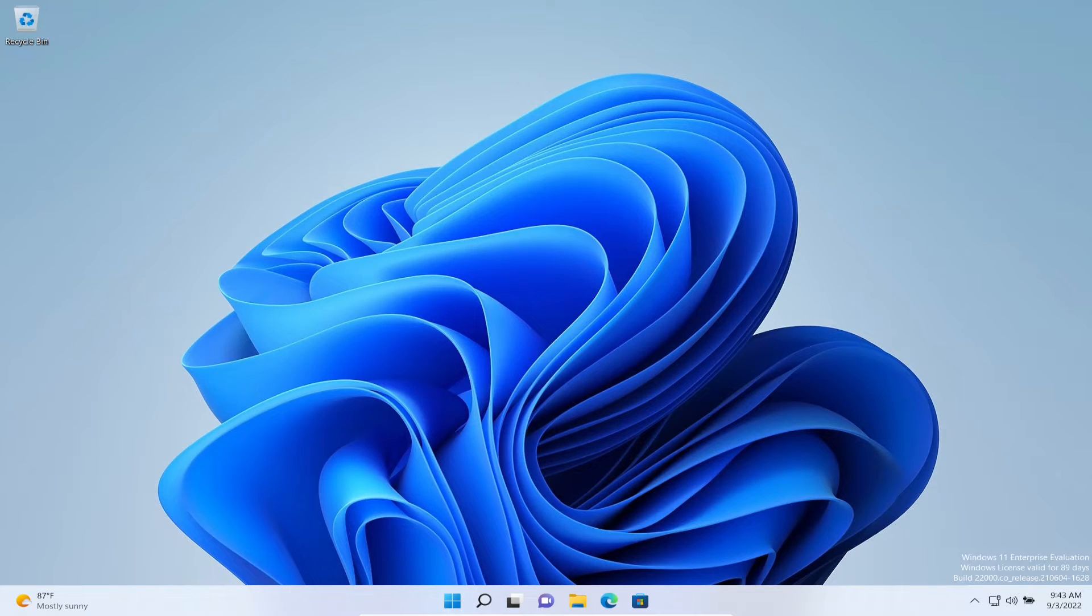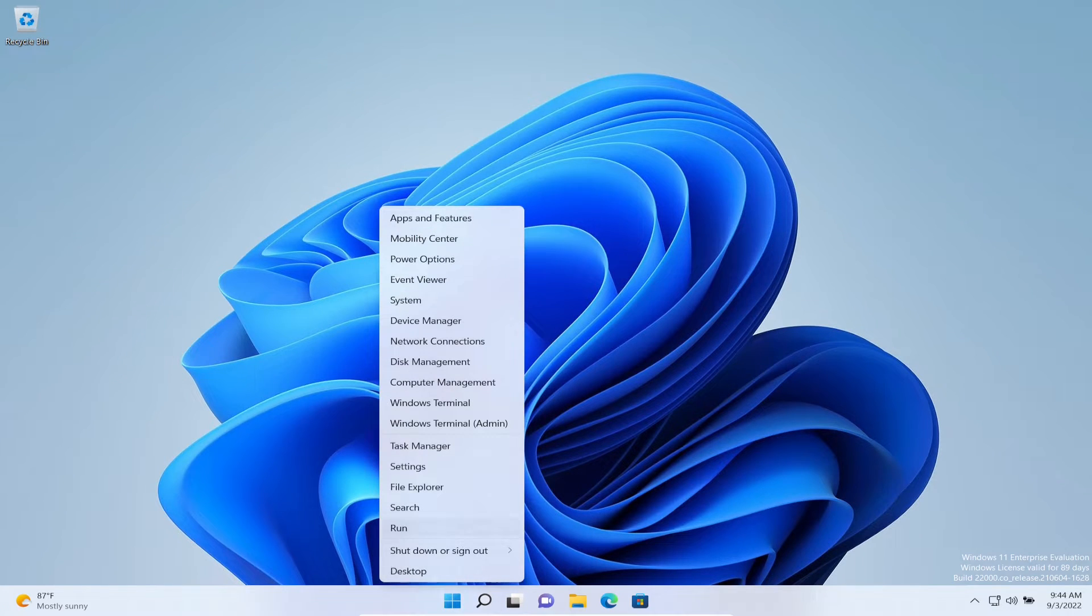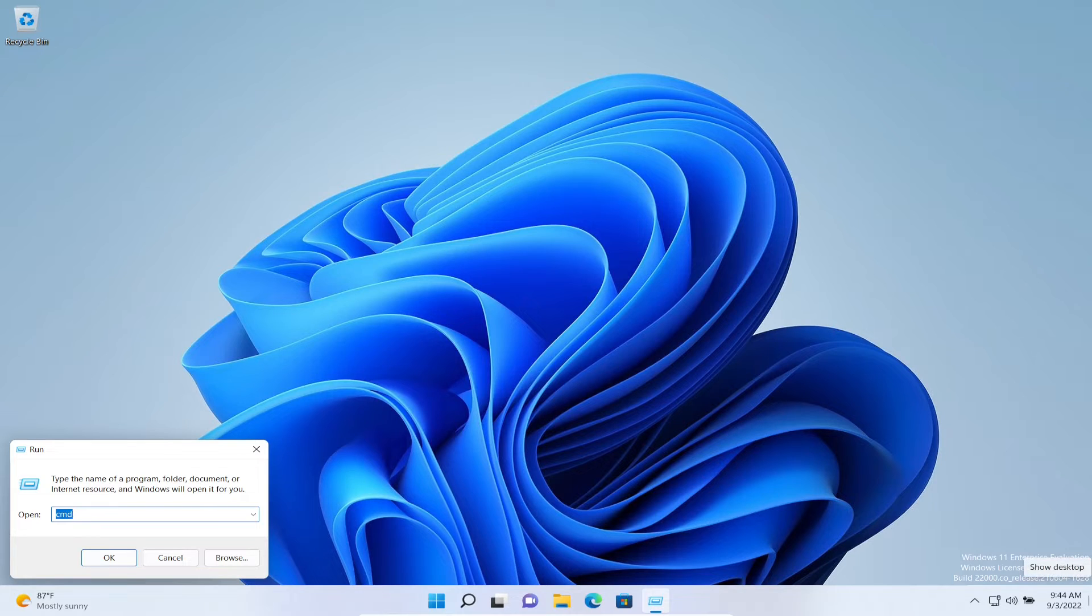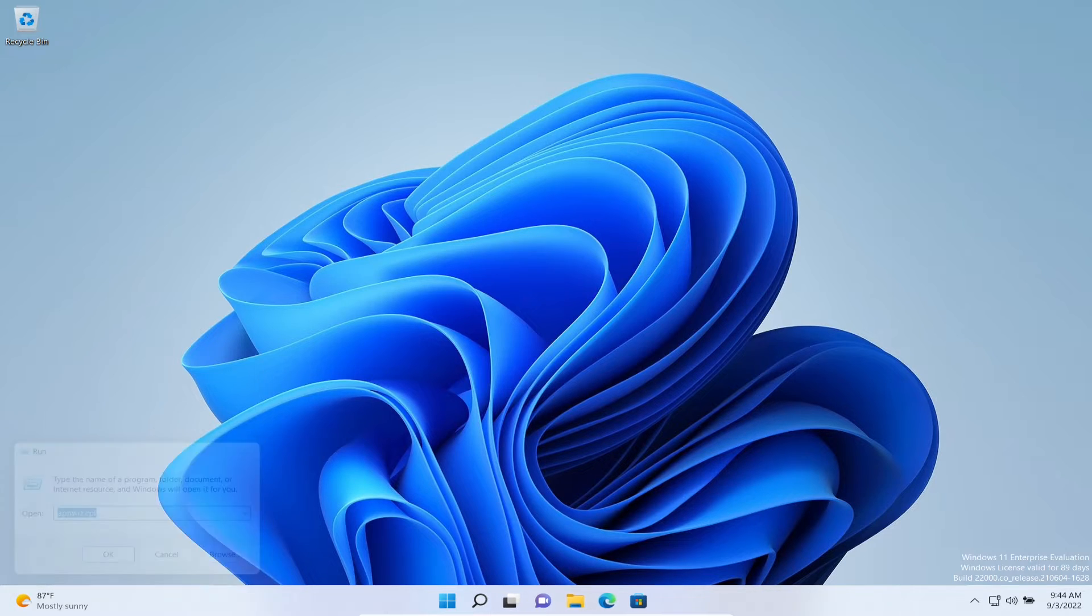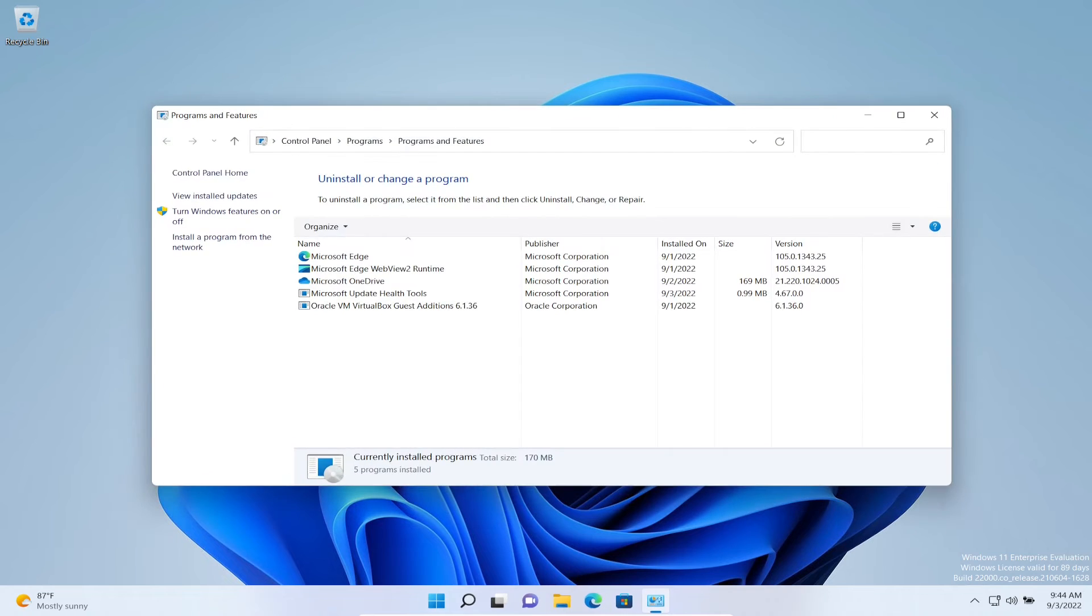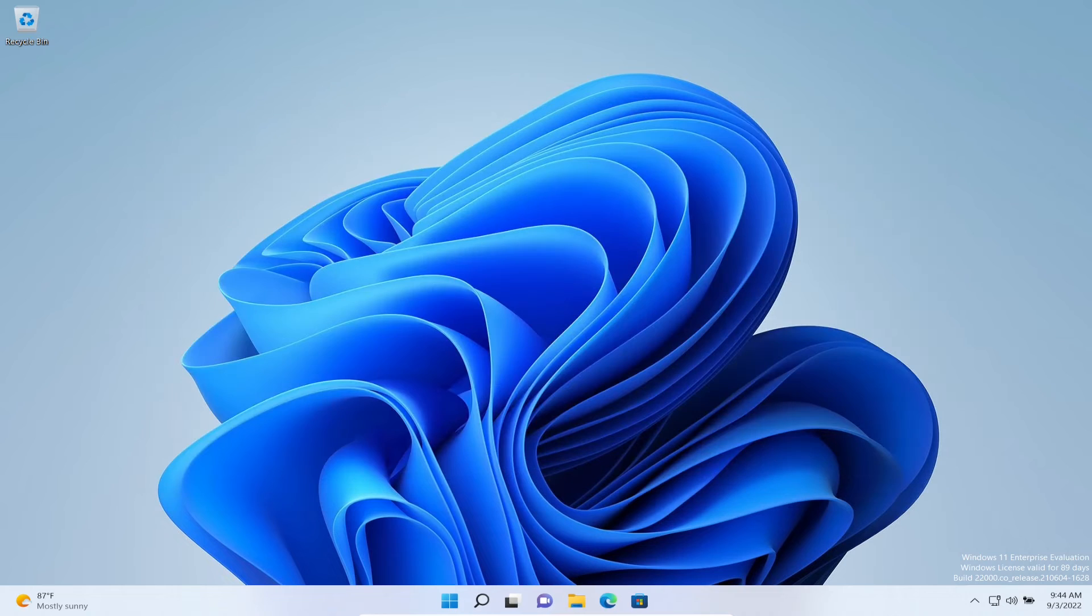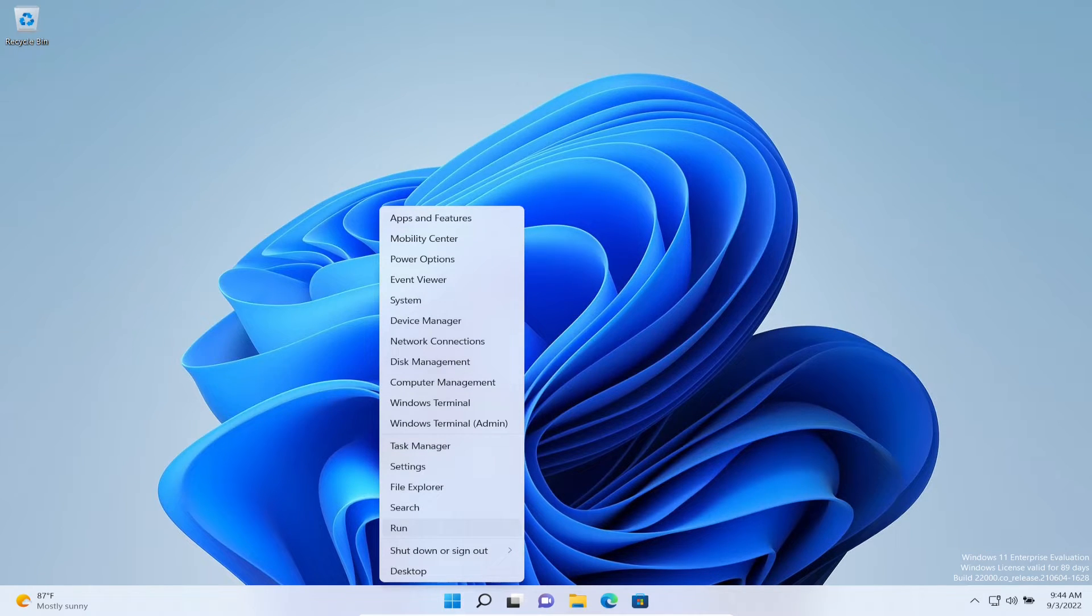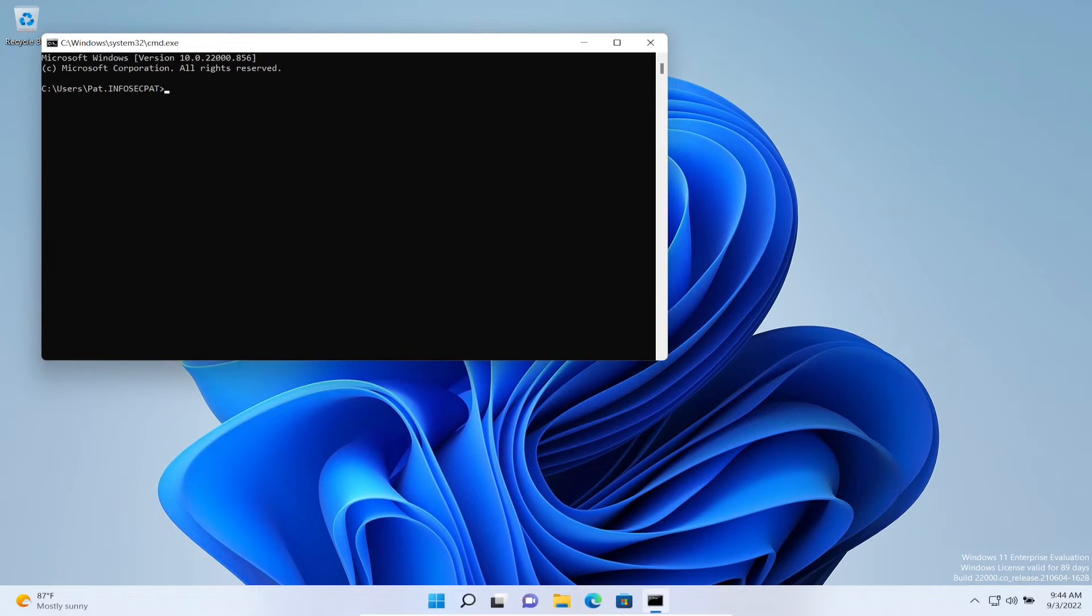Now let's go to our Windows 11 machine. We are logged in, so obviously it's not going to be installed. Let's verify so I can show you a before-and-after. Let's open up appwiz.cpl—that's the Control Panel. There's no Google Chrome here.